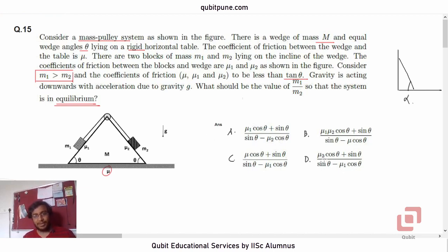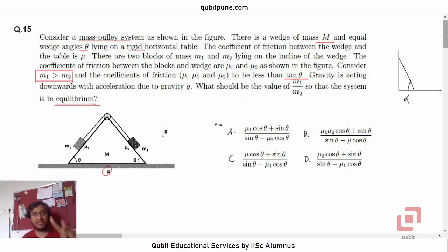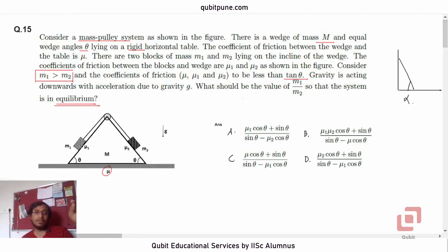We have four options, but let's not worry too much about the options now. Our first job will be to draw the free body diagrams and recognize the forces acting on the masses m1 and m2.